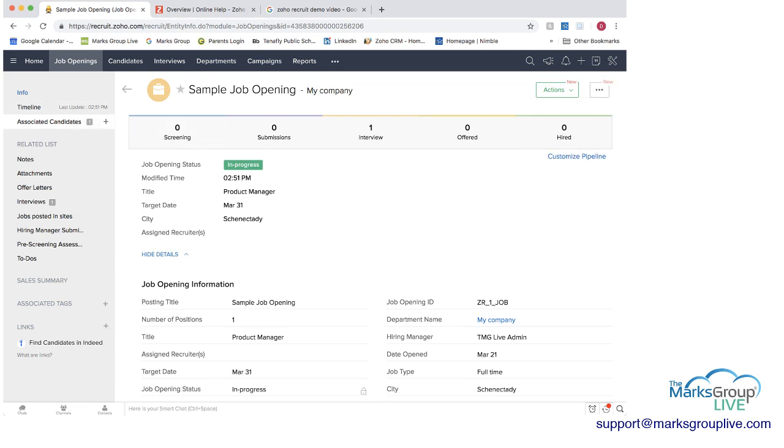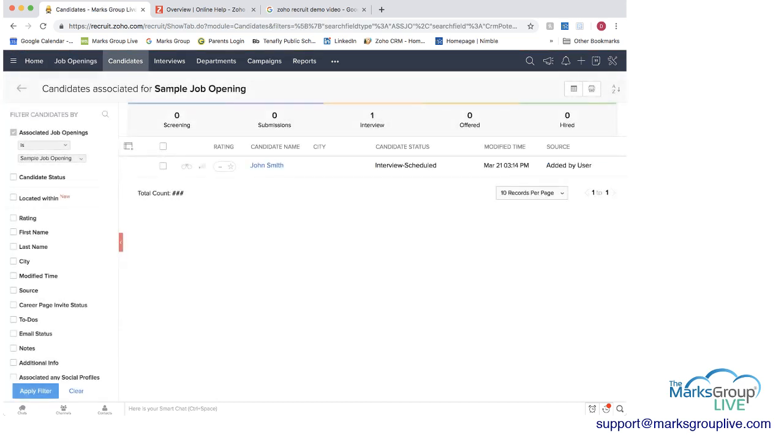So here just before we go into create one just show you that I did associate one candidate and then you can see who that candidate is and you can see at the top we've moved from job openings to candidates and this is the candidate that's been associated with this job.